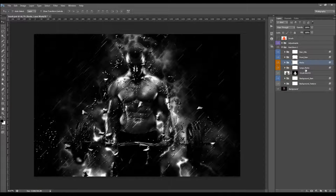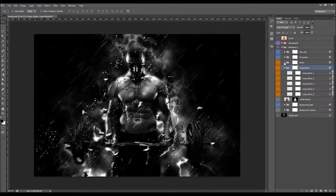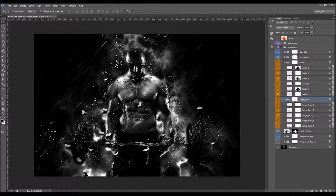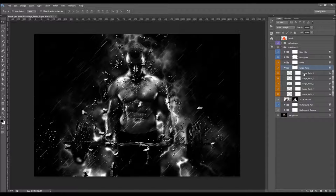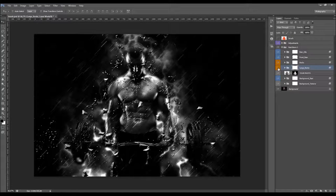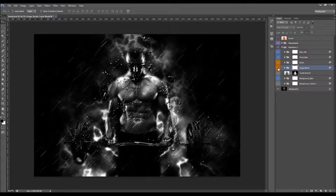These are the large rocks — you can customize them the same way as the small rocks. You can duplicate them, move them, rotate them, and so on.